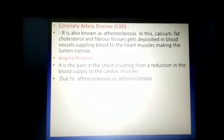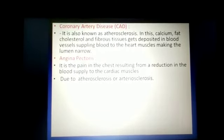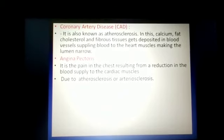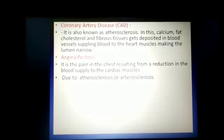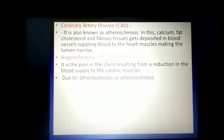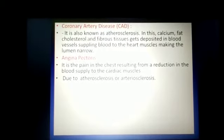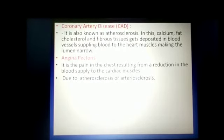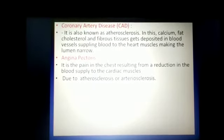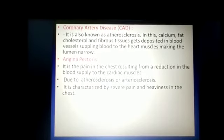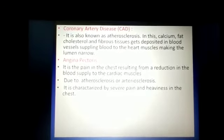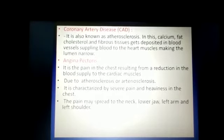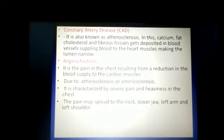Atherosclerosis is a condition in which there is deposition of fat at the inner lining of blood vessels. Arteriosclerosis is a condition in which the blood vessels become hardened — that is, hardening of the wall of the blood vessel or a decrease in the elasticity of the wall of the blood vessel. Angina pectoris is characterized by severe pain and heaviness in the chest region.